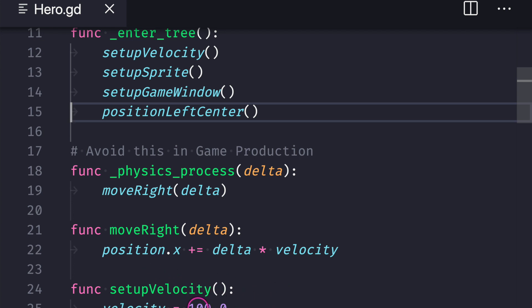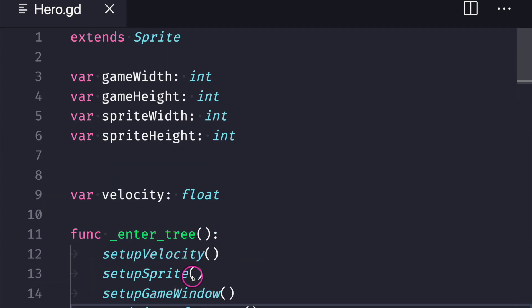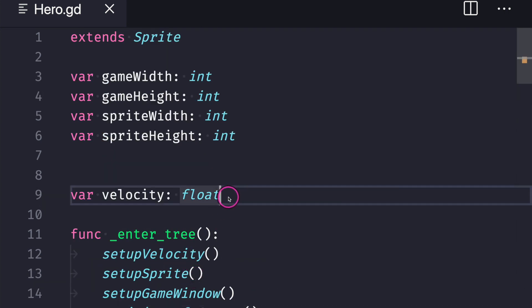And so instead of using setup velocity we could instead add our value directly to our variable property and we could easily write code like this. There is no need for a function for our velocity if we plan on starting it at the value 100.